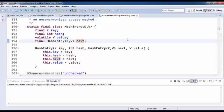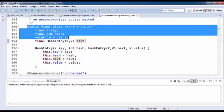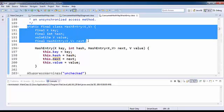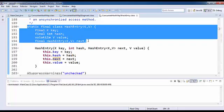So I can say the internal data structure of ConcurrentHashMap is nothing but an array of segments. Each segment internally has a hash entry array. So this is how is the internal data structure of ConcurrentHashMap. That's all for now, thank you.